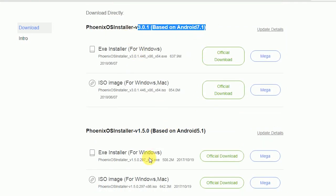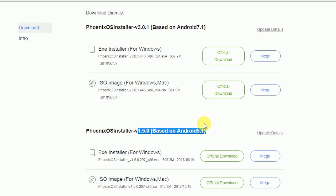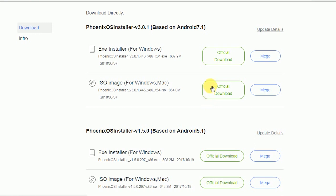Here you have two versions of Phoenix. Phoenix 1.5.0 is based on Android 5.1 Lollipop, and Phoenix 3.0.1 is based on Android 7.1 Nougat. My preference for low-end PCs is Lollipop, but here I am downloading Phoenix 3.0.1 for testing purposes.